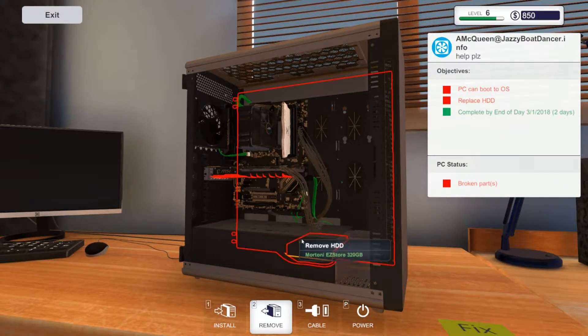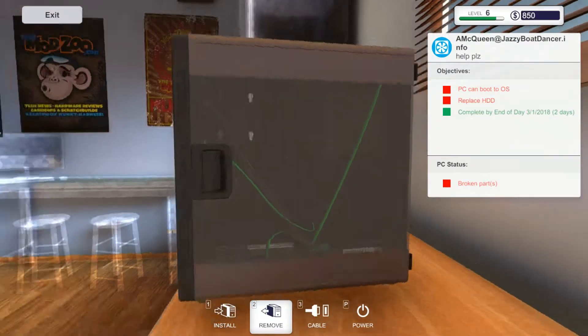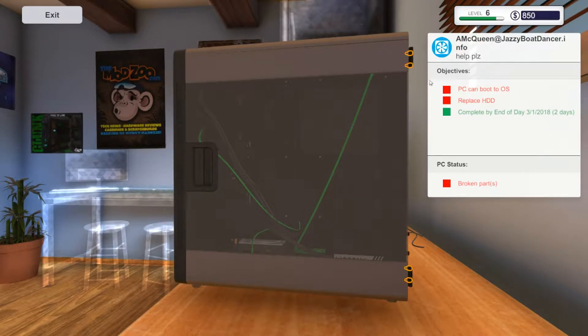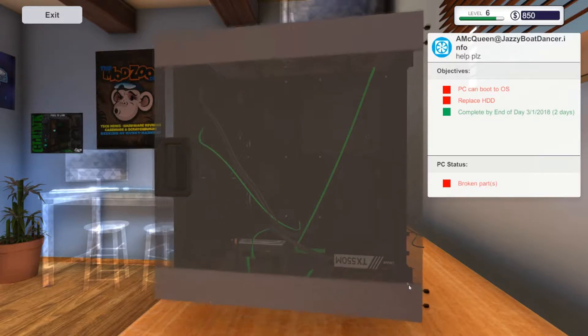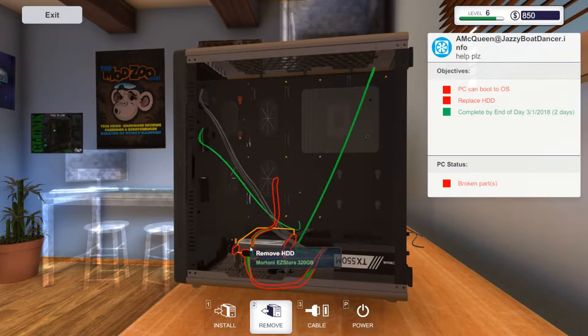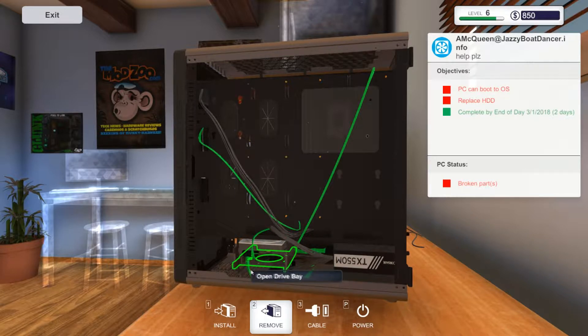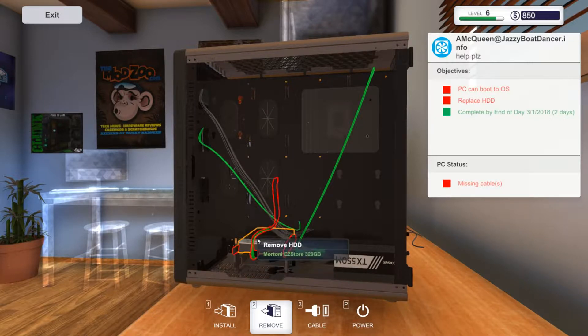So where's the hard drive in this? It's going to be in one of these bays, I can only assume. Yeah, so let's take all the plugs or remove the cables from this.